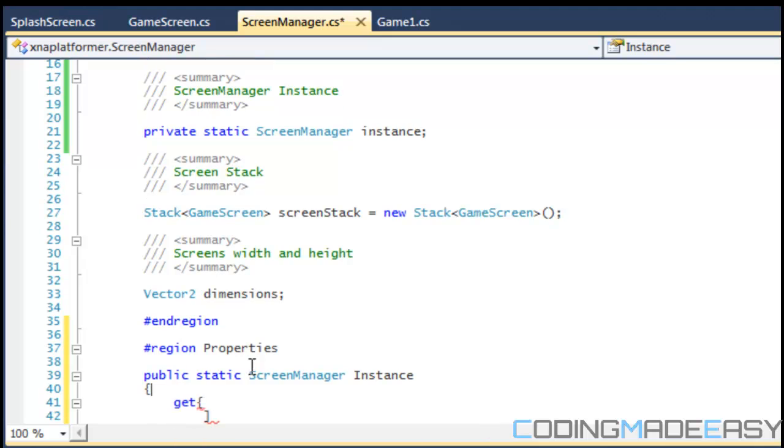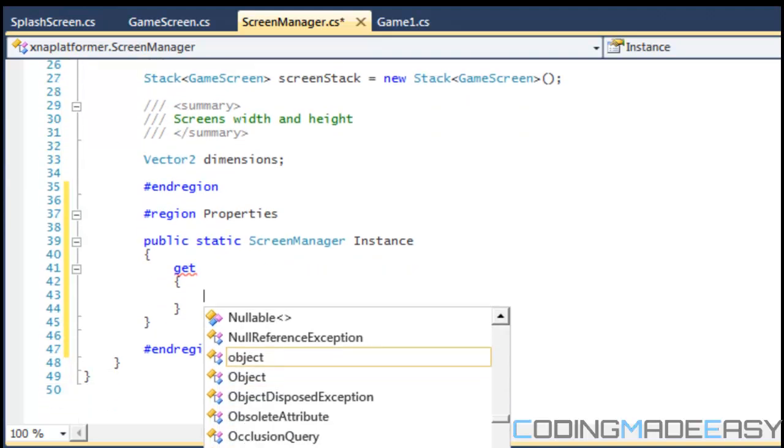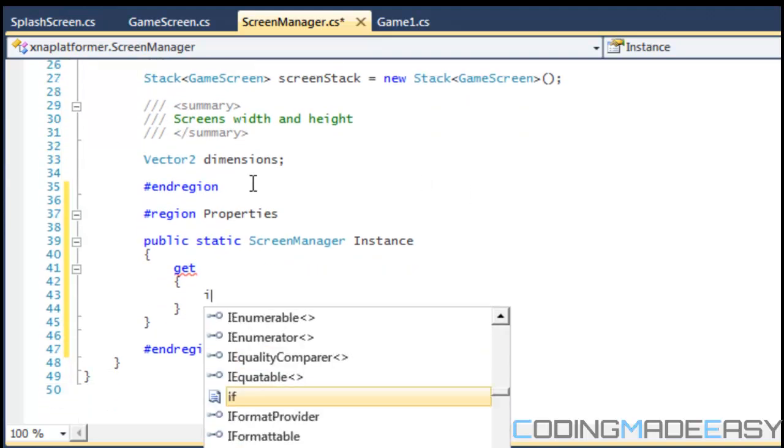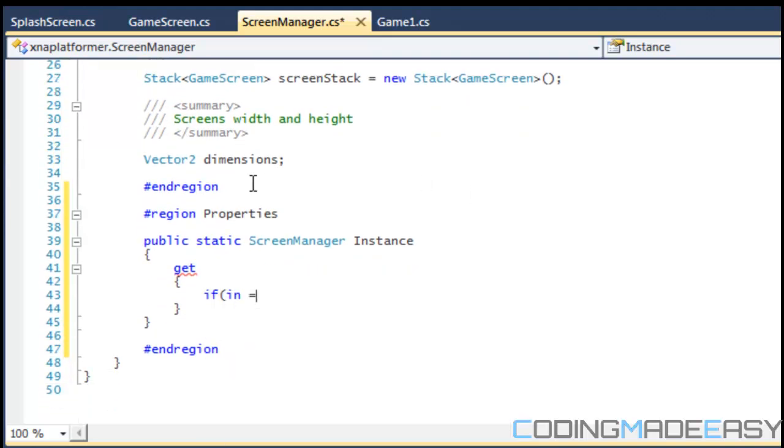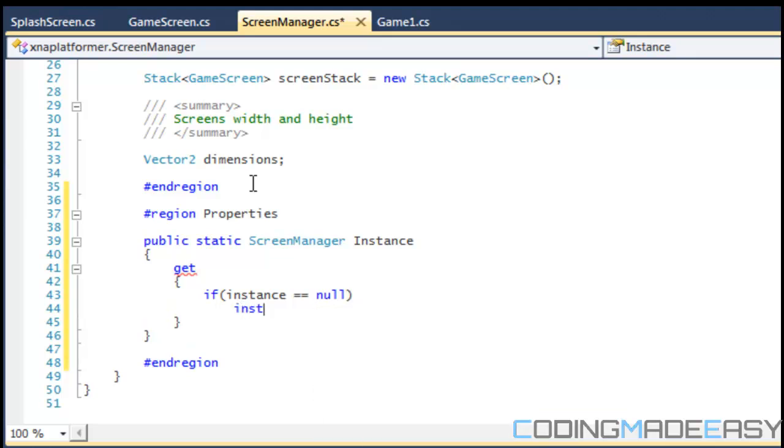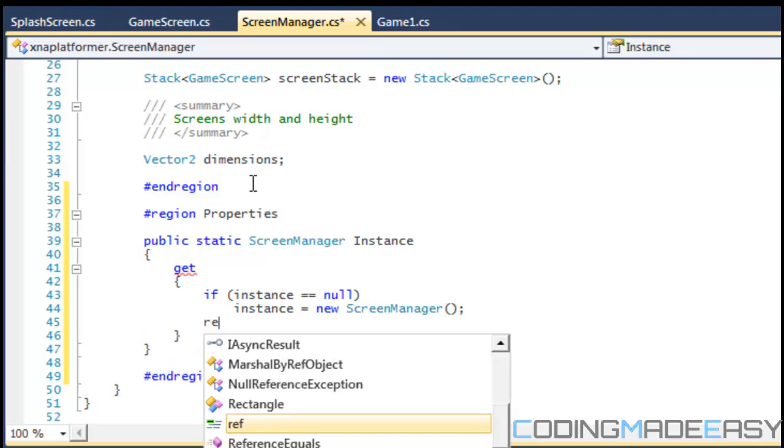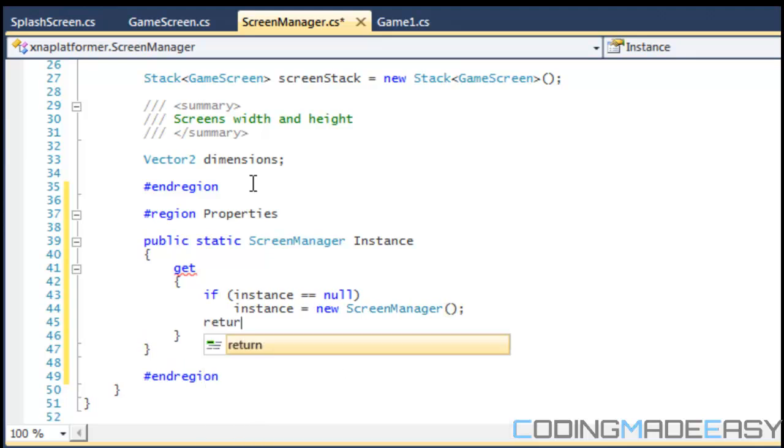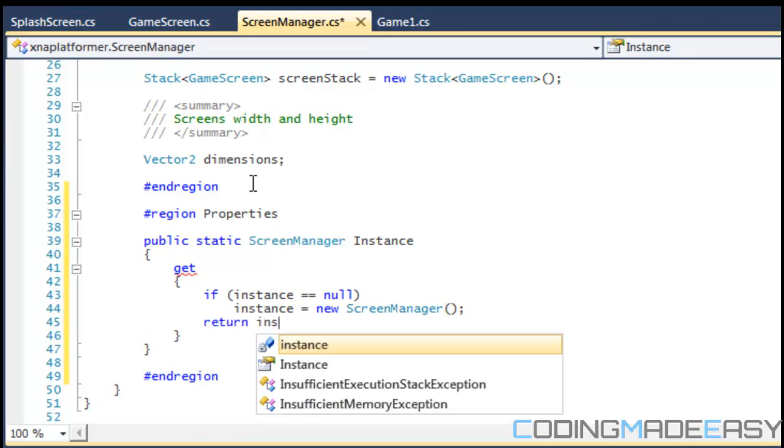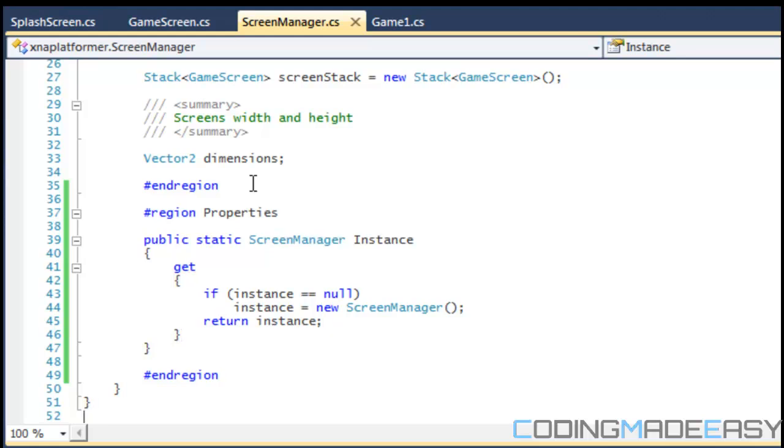Okay, so this property we're going to have one public static screen manager instance and we're going to get the instance. Okay, so if instance is equal to null then we set instance equal to a new screen manager instance and we return it. So with this method we only make one copy of the class, or one instance of the screen manager class.